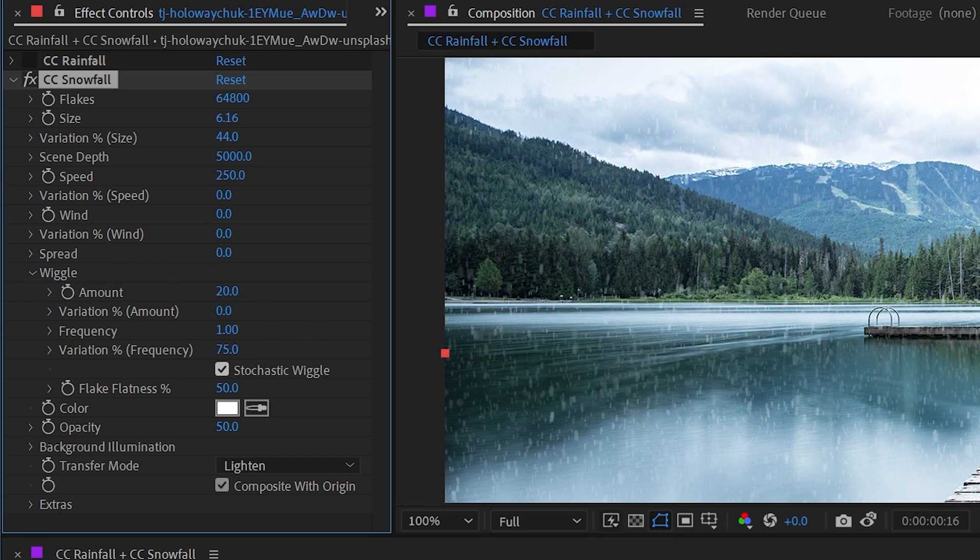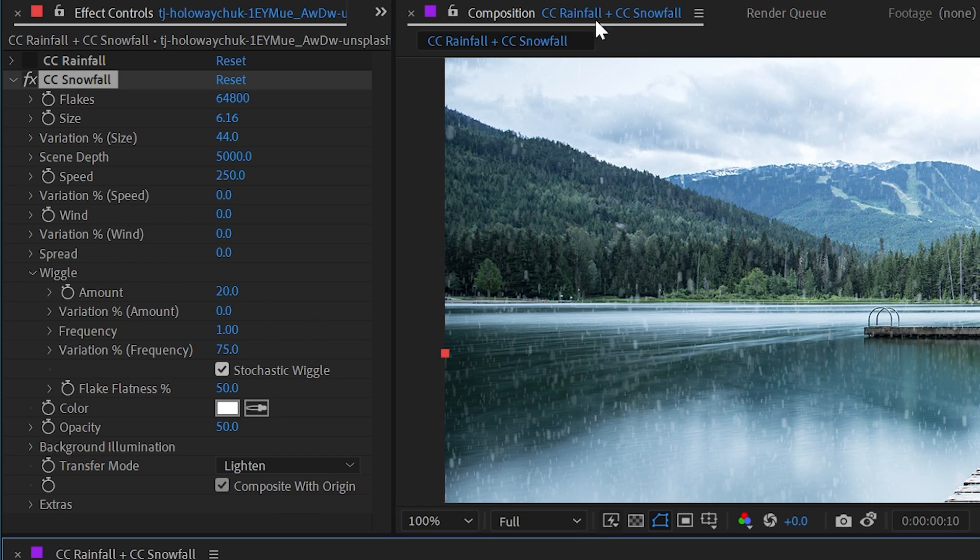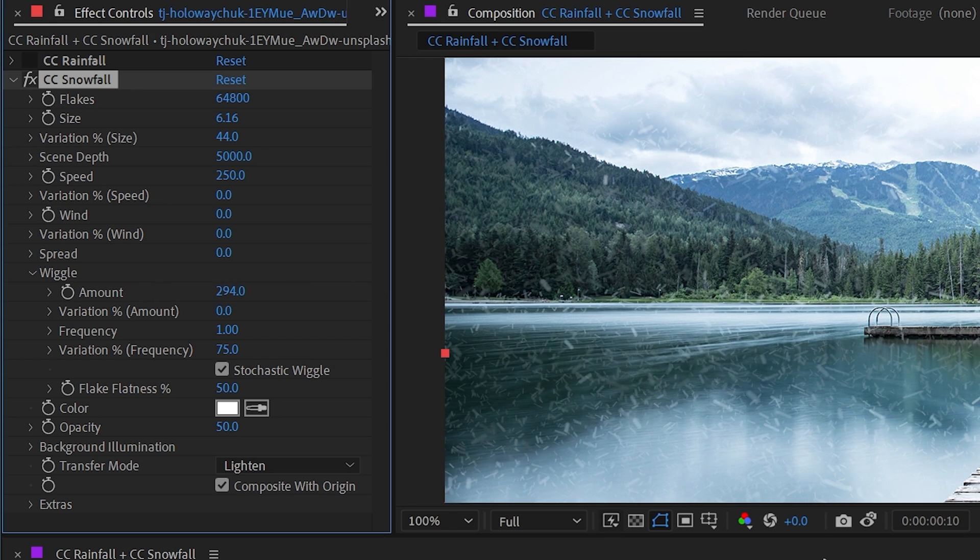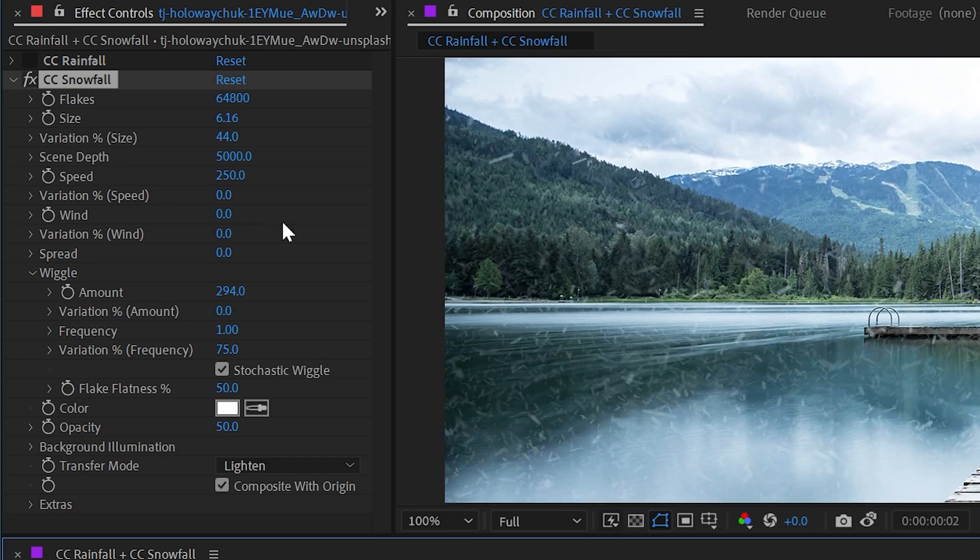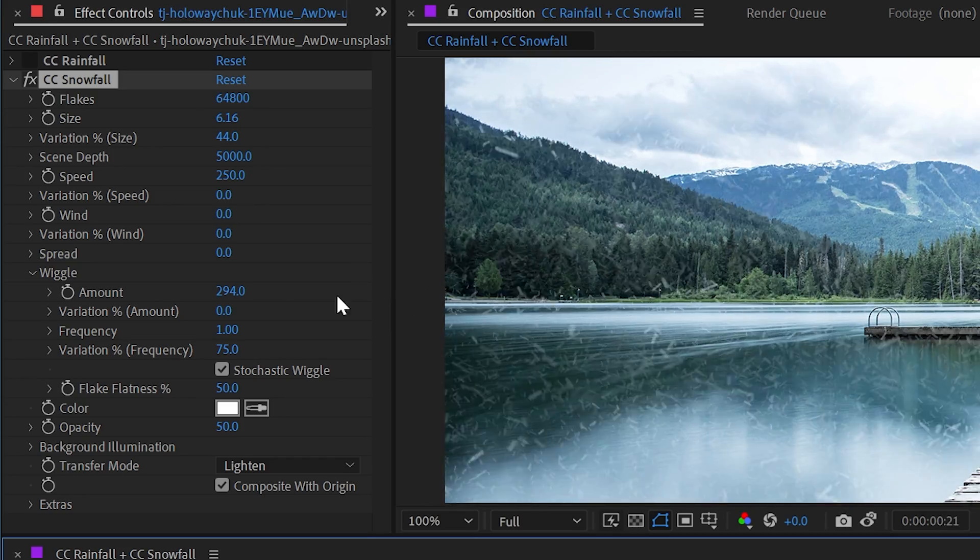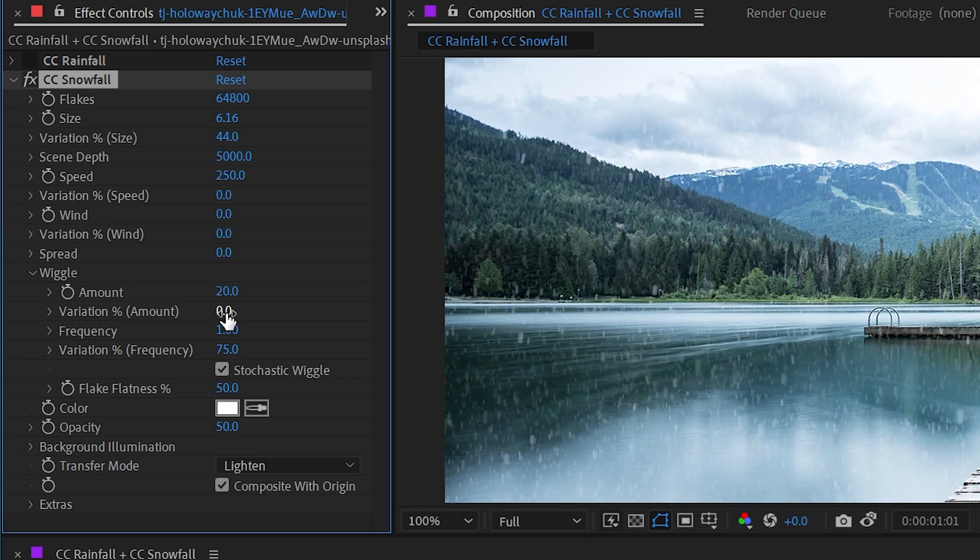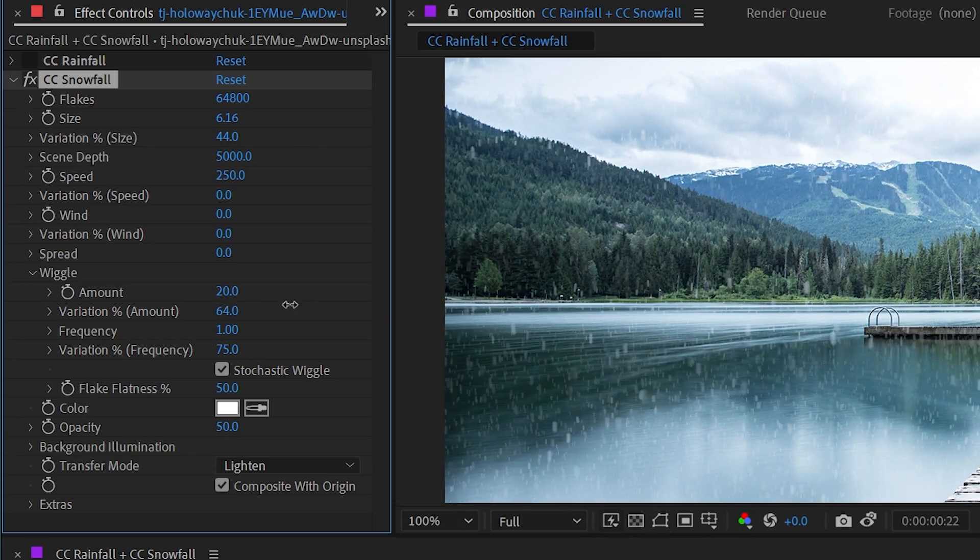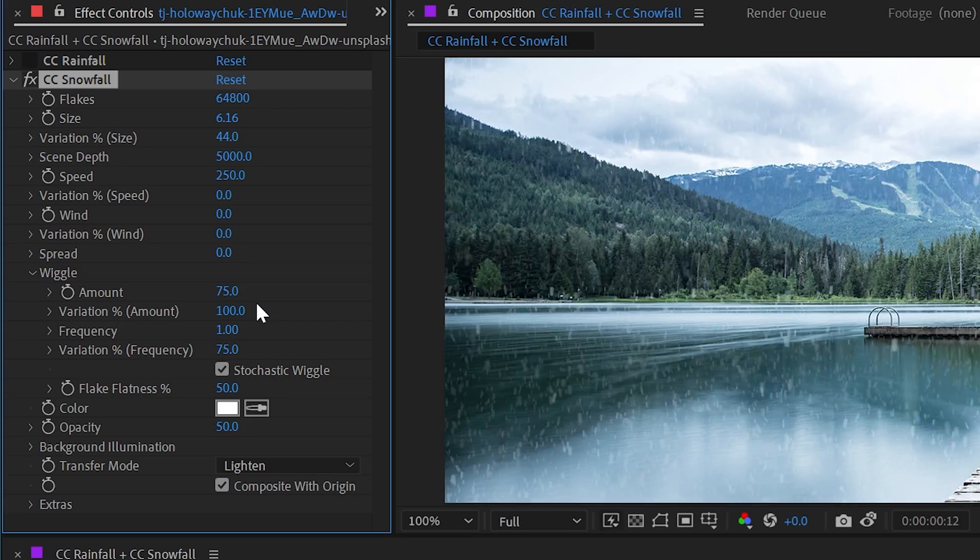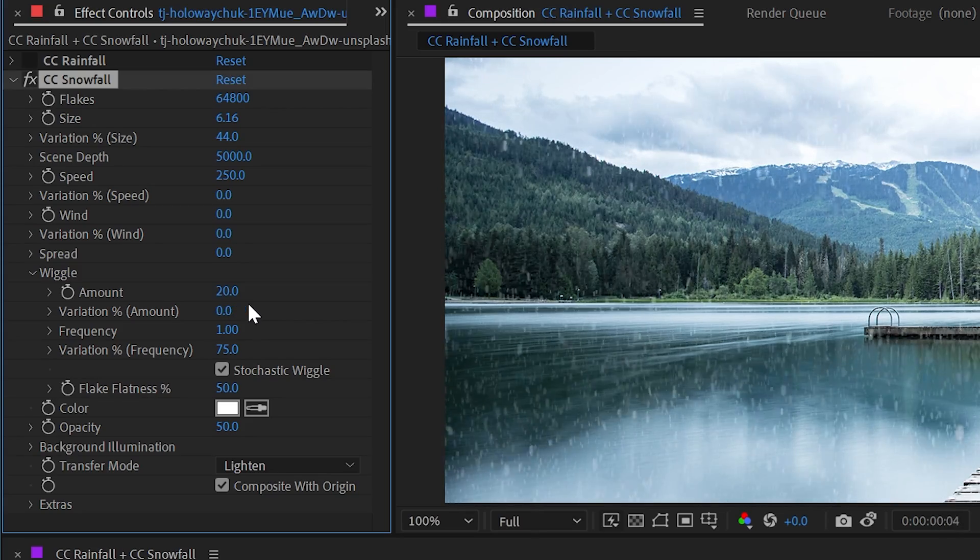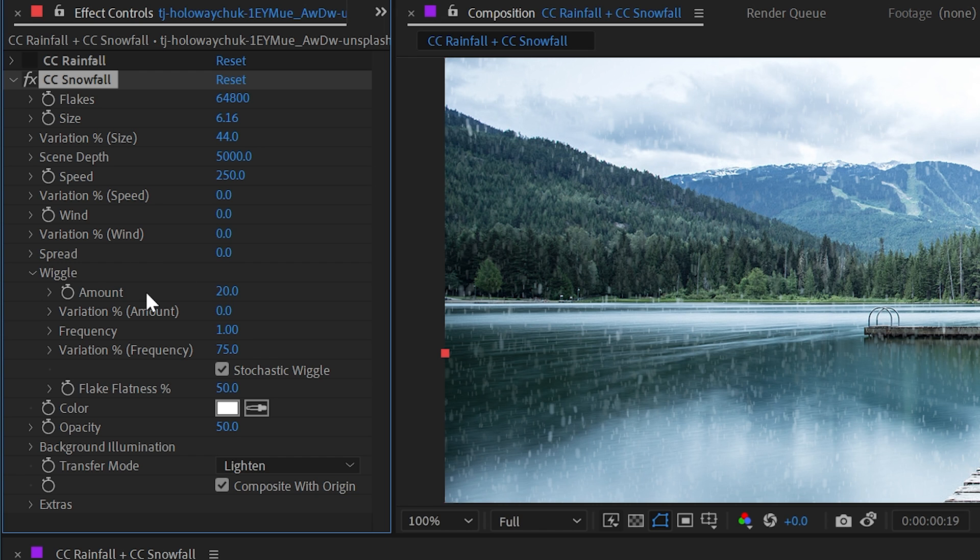And this is where you control how those snowflakes are actually moving around as they're coming down to the ground. So the first value is amount for the wiggle. And if I turn that up, it's very apparent what's happening. These snowflakes are going to be twisting around, moving back and forth on their way down to the ground. We turn that back down to 20% and we have a variation percentage for the amount. So once again, that's going to be a factor of the amount and just introduce a little bit more randomness. I'll undo that and go to the frequency.